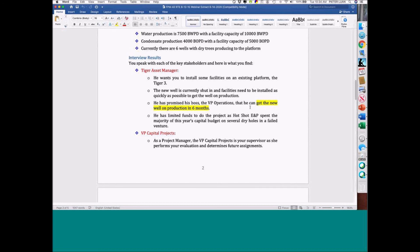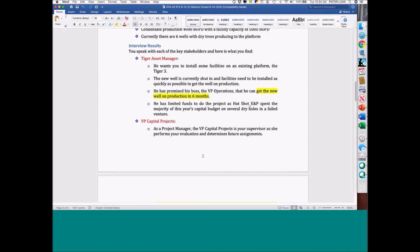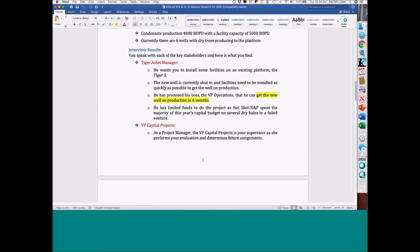So here are some typical situations. The VP of Operations promised his boss he's going to get the new well on production in six months. From your experience, that's probably not only not very likely, it's probably impossible. All of us have worked in E&P or downstream organizations, and very candidly, people get very exuberant and sometimes overpromise. But this is part of the challenge of this project — it's so close to real life.